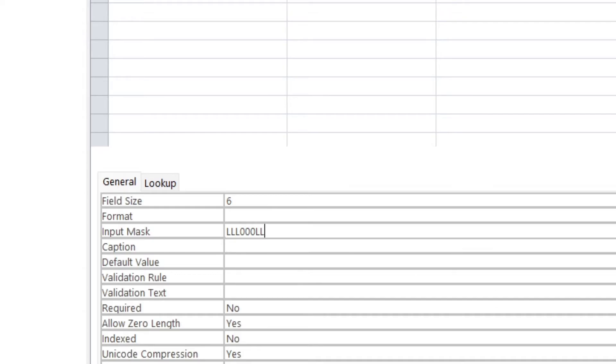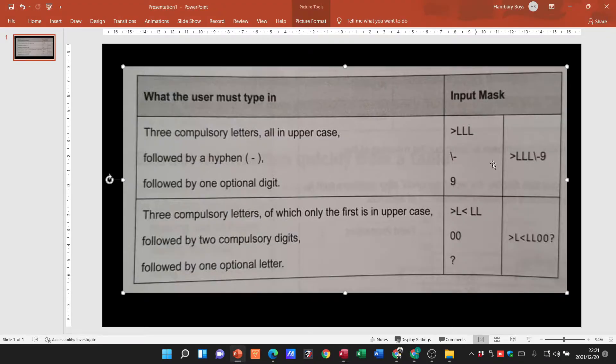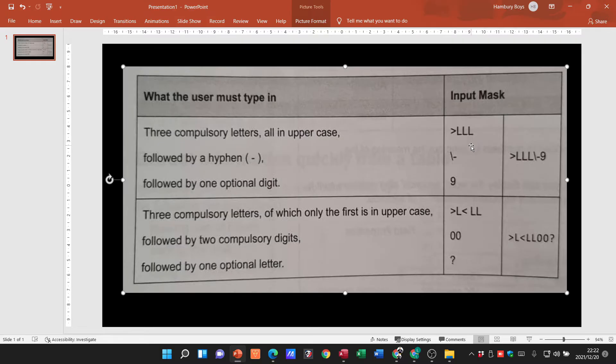Now you can see the big difference here and we can pop in hyphens in between to provide spaces, but the main thing to understand here is that you have compulsory, you have optional items.